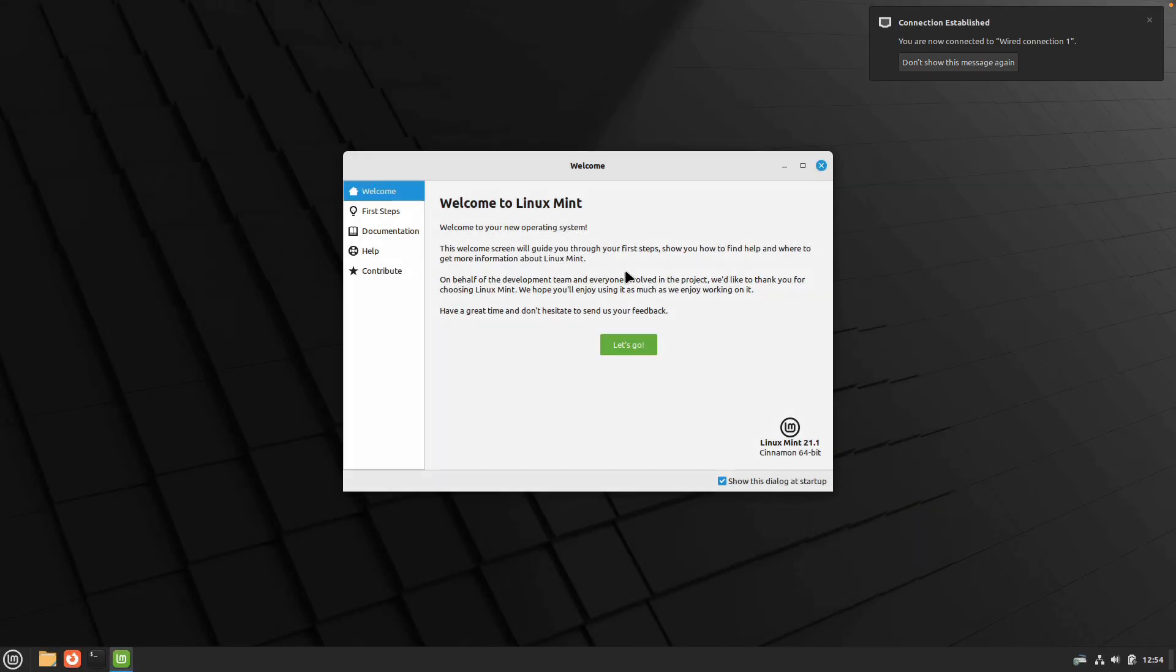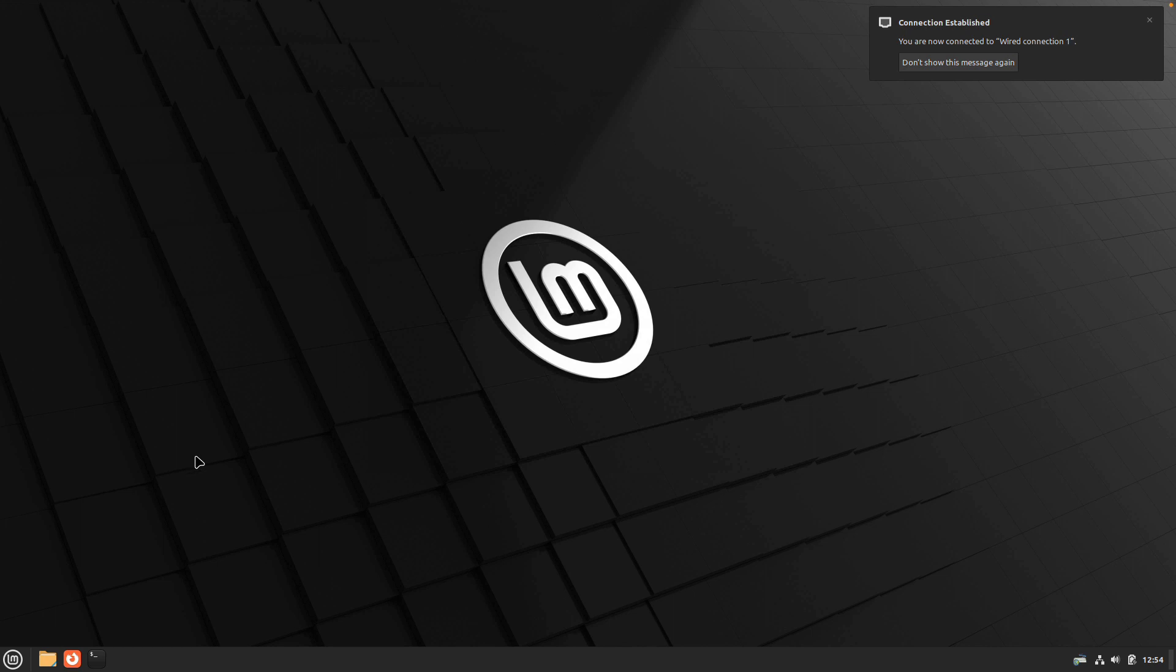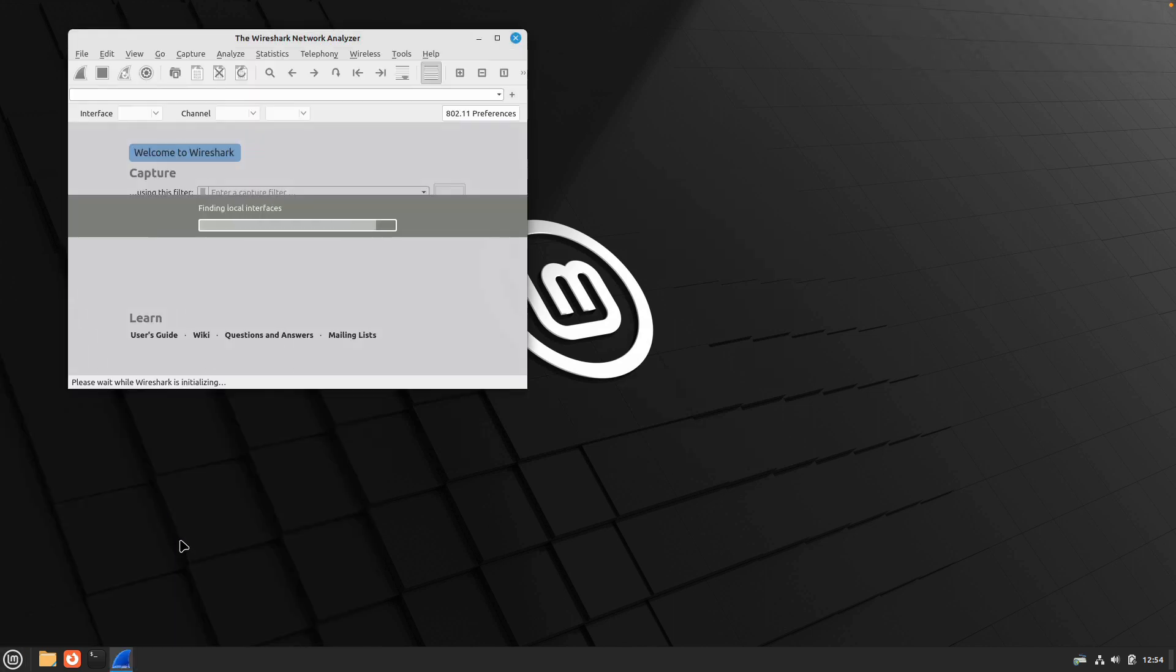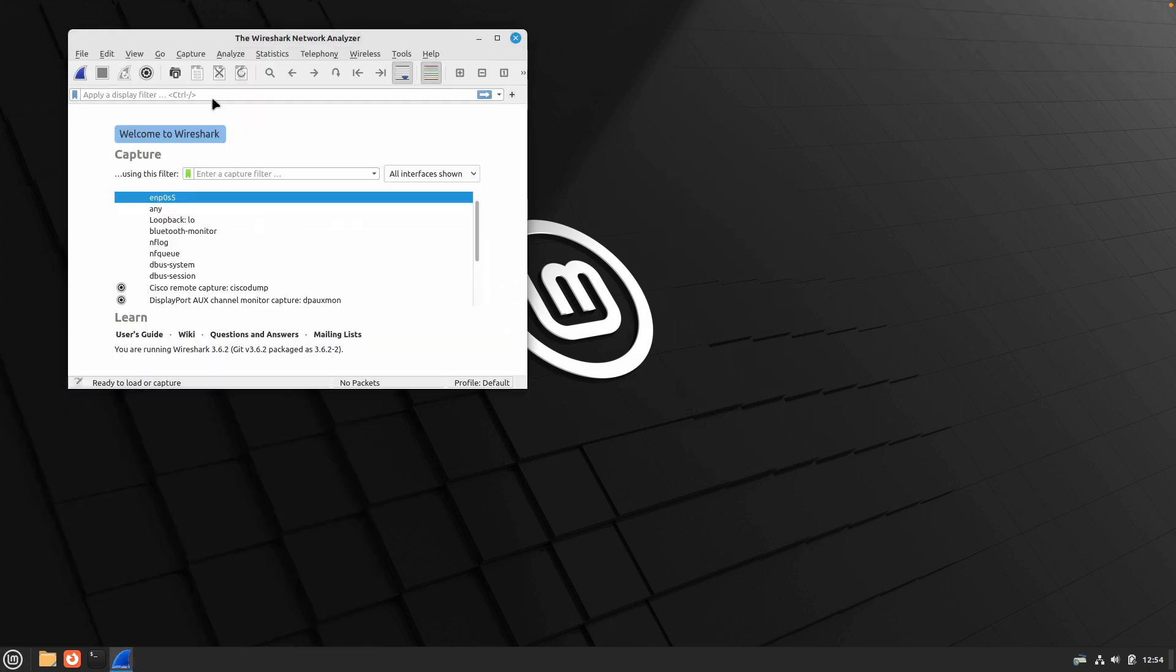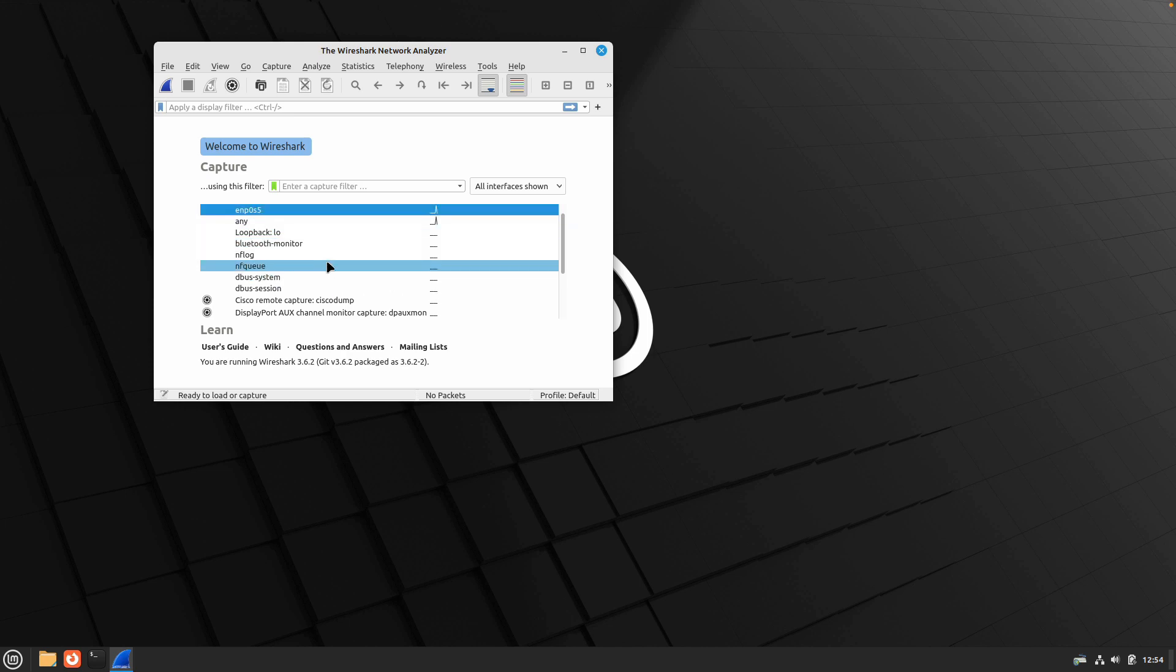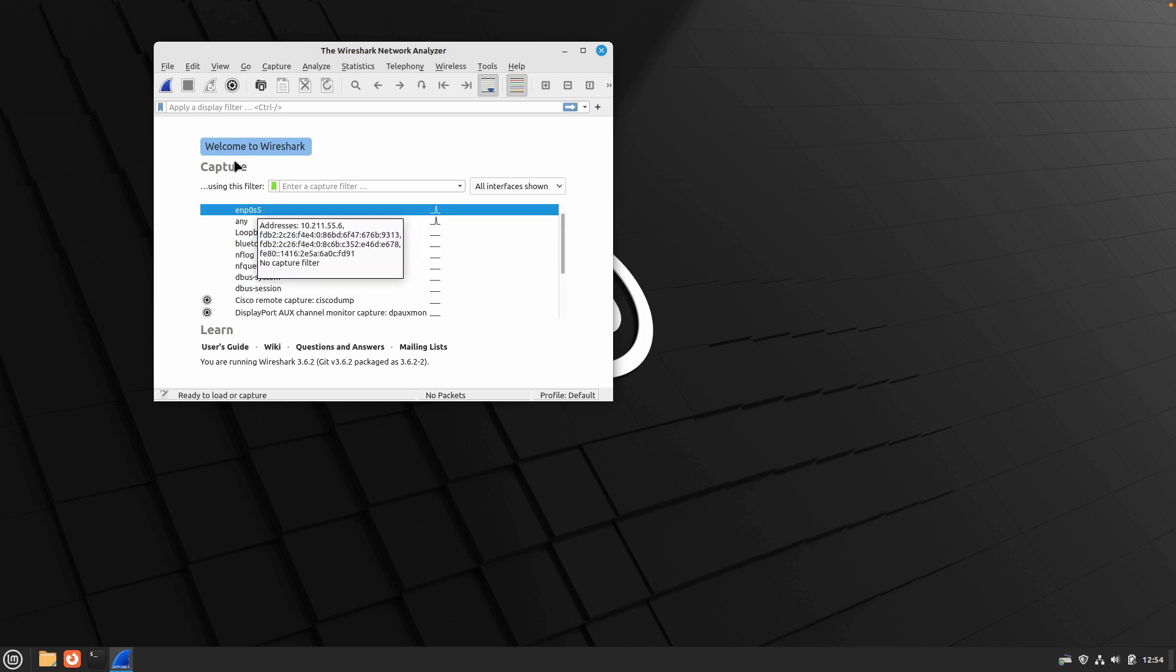Once you are logged back in, we will run Wireshark again to see if we are able to capture traffic using Wireshark without using root privileges. Now as we open Wireshark again, you can see all network interfaces are back up and running. Just select your network interface and click on the start capturing packets button.